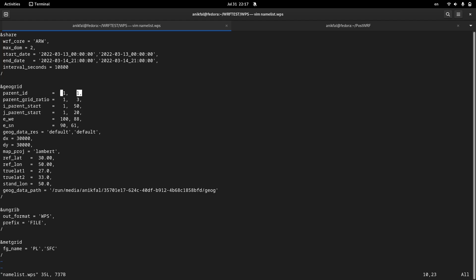If we had three domains, the parent ID for the third domain will be number two, or the second domain, because the third domain's parent will be the second domain. And the parent ID for the fourth domain will be domain number three, and so on.